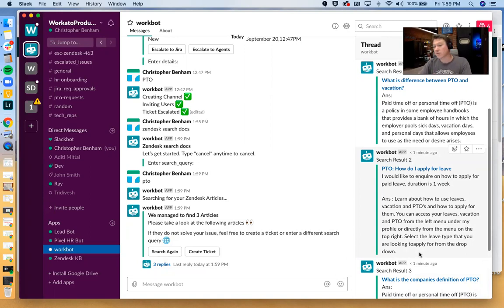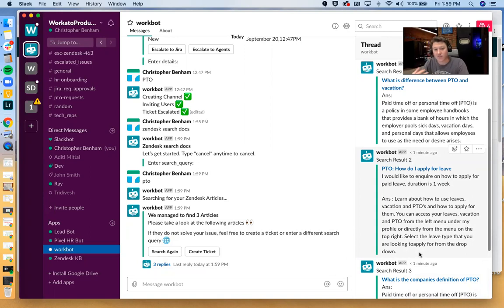And we can even use block kit for Slack, which is going to allow us to really customize the interface. This is kind of a new release. So I'll include a link alongside this one, if you're kind of curious about how to use block kit for Slack when you're building work bots.